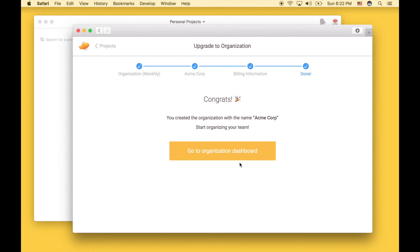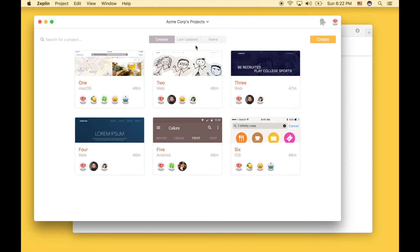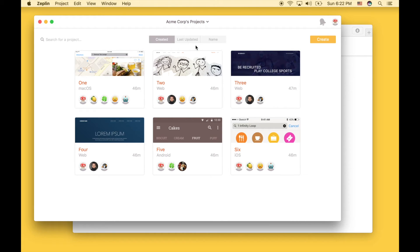This is it. Now when I go back to the Mac app, you'll notice that all the projects are now under a new section under the organization.